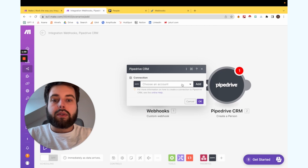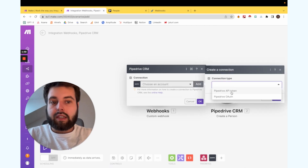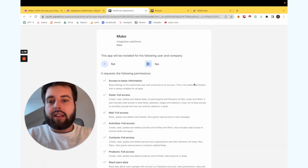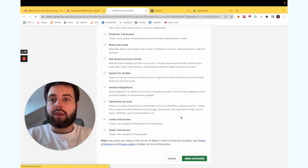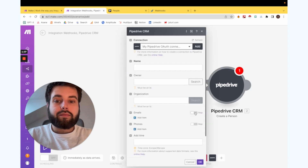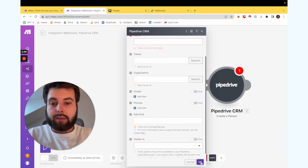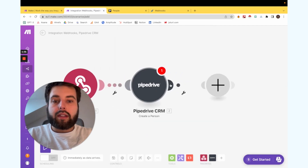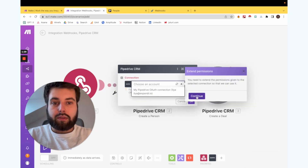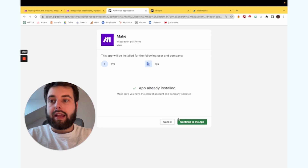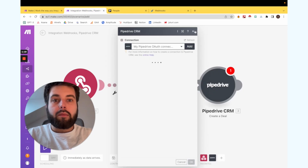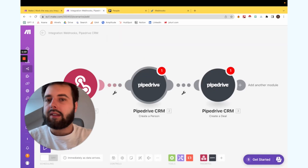We create the person and add an account. We connect Make.com with Pipedrive, fill everything in, then click on Pipedrive CRM to create a deal based on this account. We add more as needed. Once you set up everything that you need, that's it.